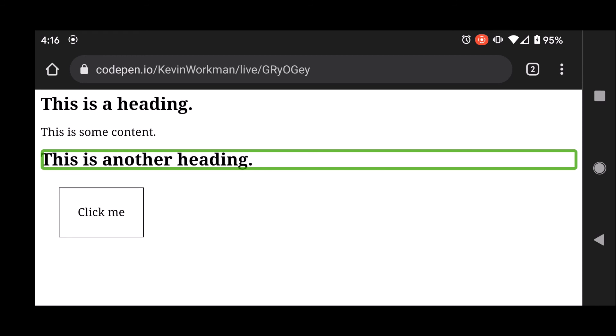So that's why either using semantic HTML or providing these ARIA roles are important. All right, thanks for watching.